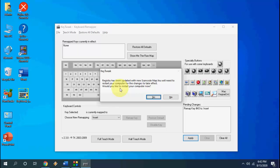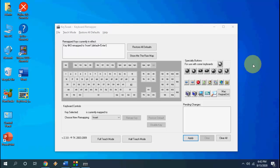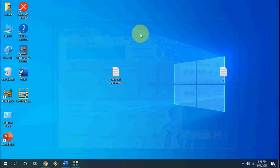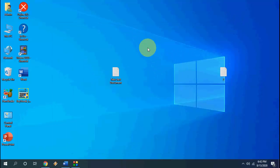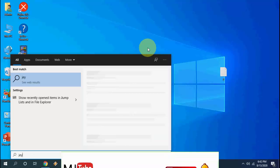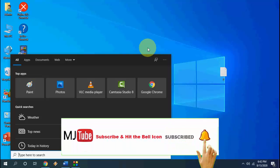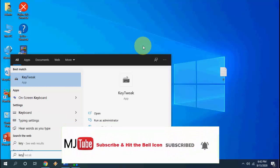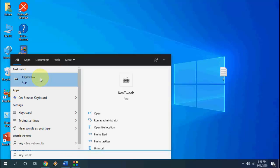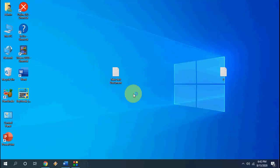So the last method with this software. In case you want to reset your default settings of your keyboard, so you don't want to remap all these things, just open this KeyTweak again.